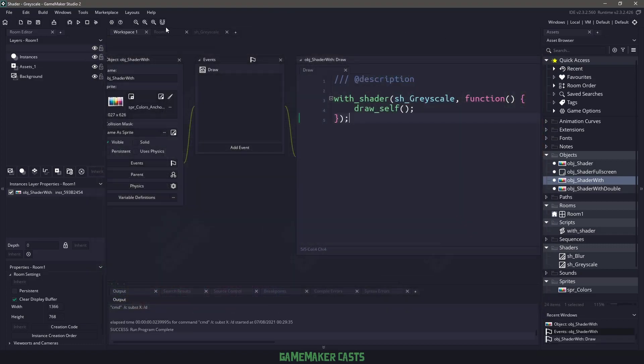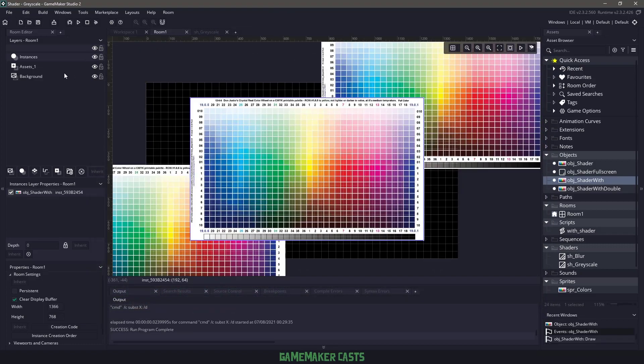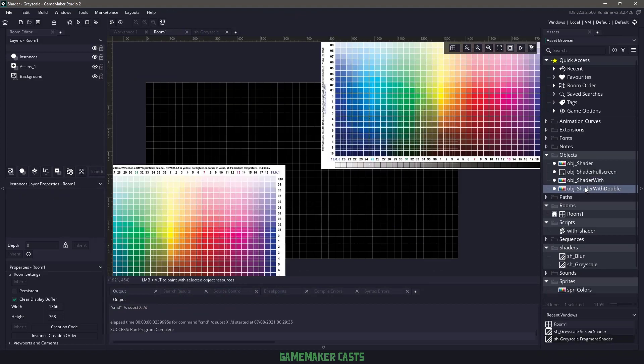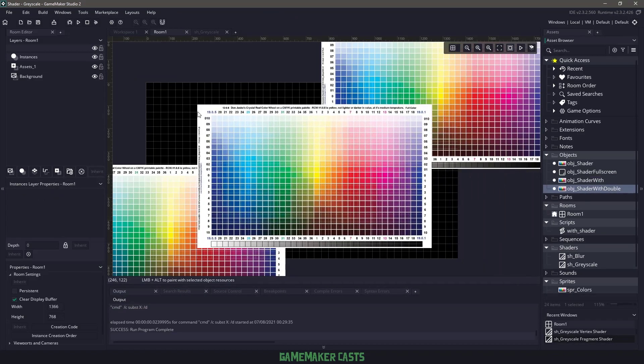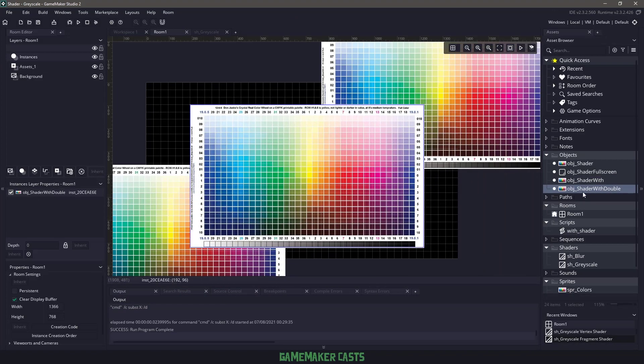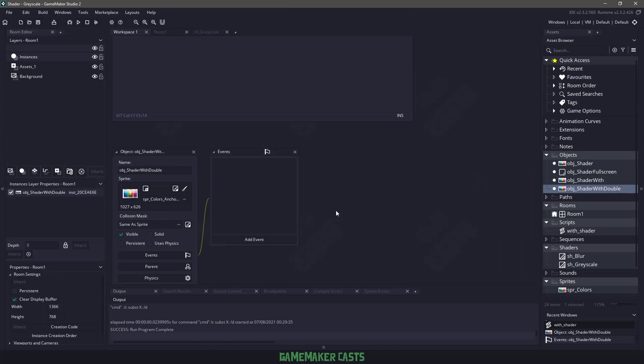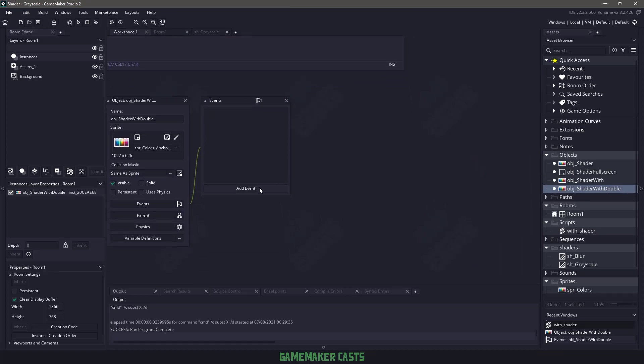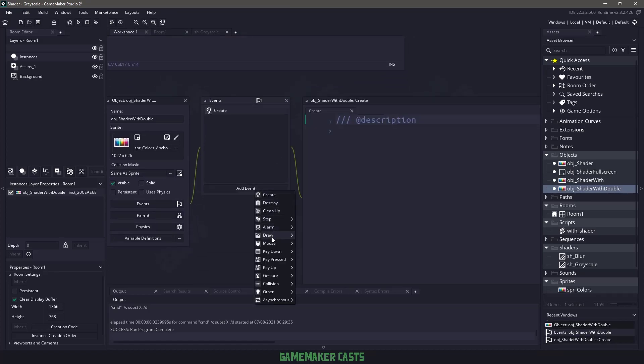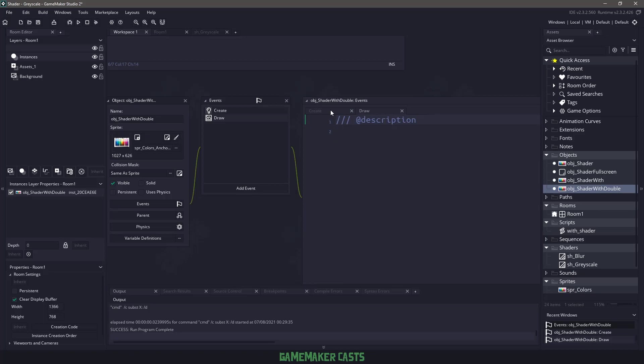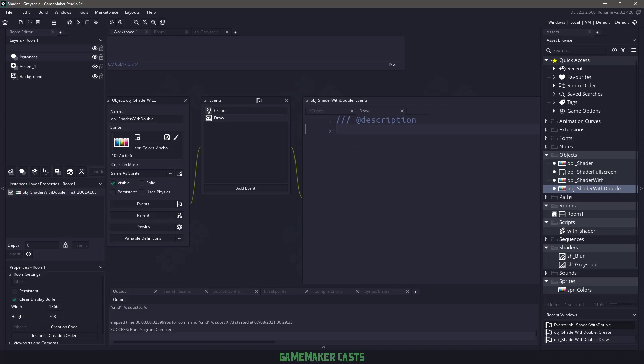so let's actually expand on that and do two shaders at once. So in here, let's go to our room, let's find the shader width, and then bring in the shader width double. Now in here, you can see that it's completely empty, so I need a create event, and then I need also a draw event. In the create event, because the way that shaders work, especially when combining them, we need to add everything into a surface,